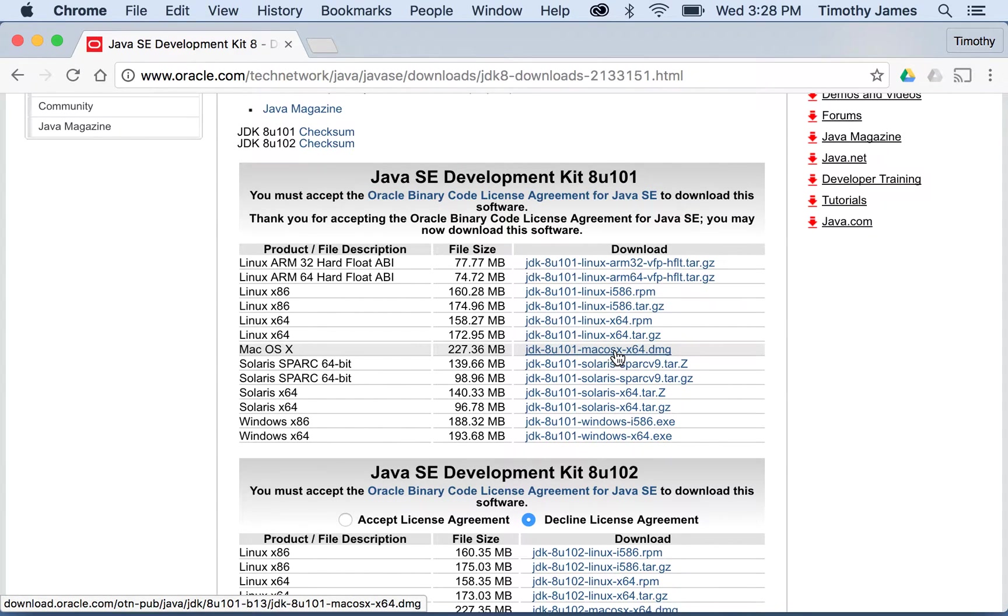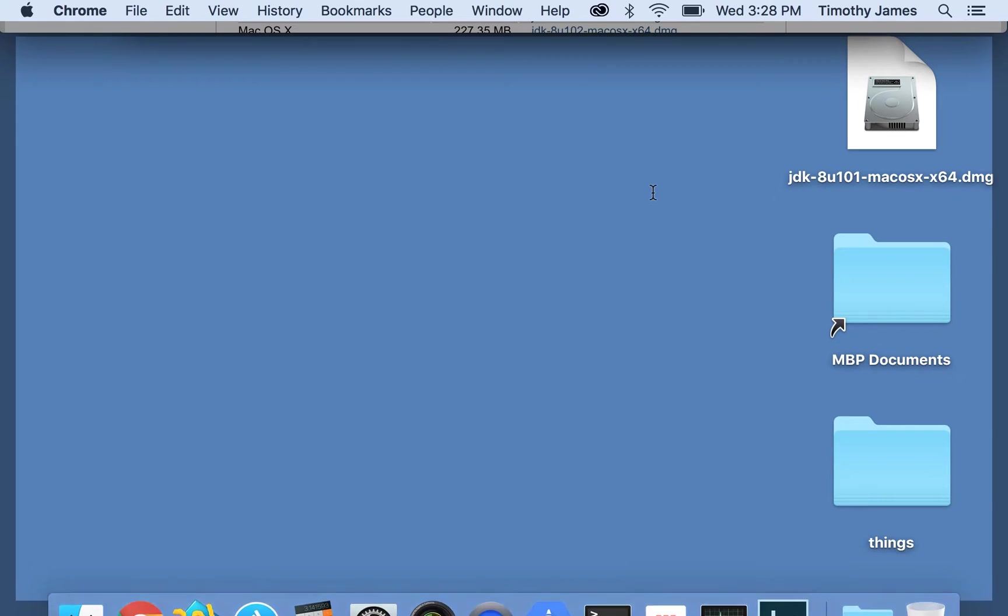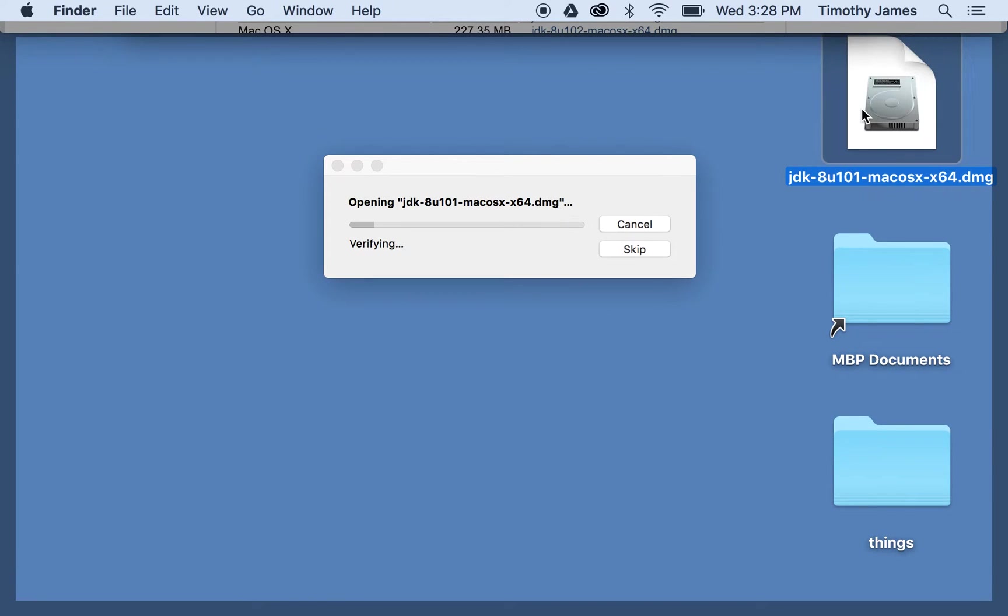So you click this and that will download. What you end up with is this JDK 8U101 Mac OS X64 DMG. Now, I've already downloaded it so you don't have to watch the download process.